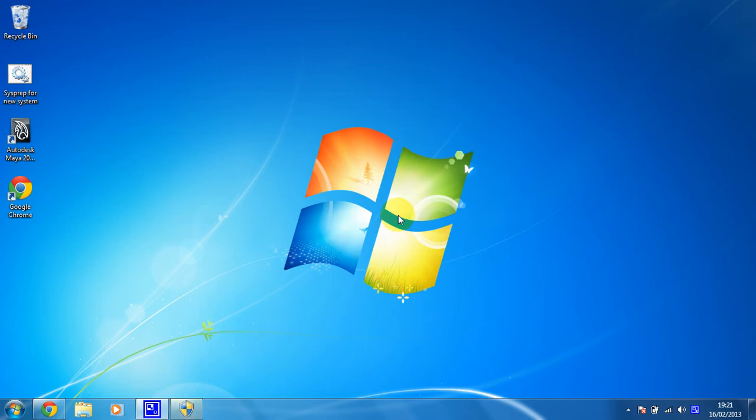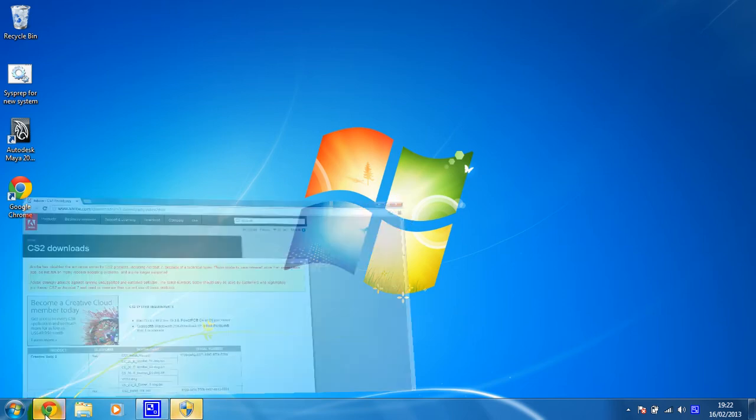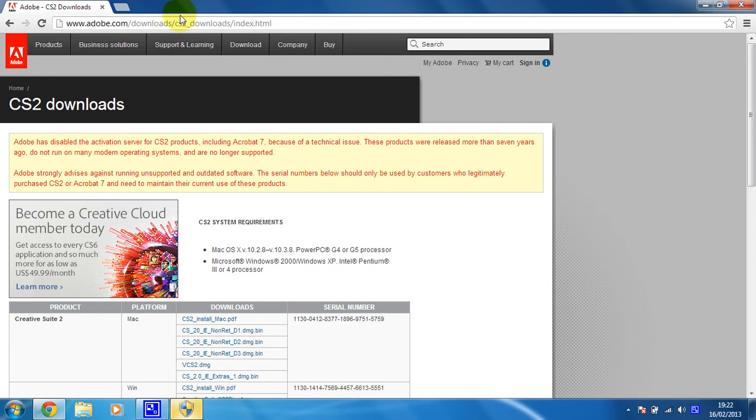So to get Adobe Creative Suite 2, including Photoshop and some other applications, you need to go to this web address: www.adobe.com/downloads/cs2_downloads/index.html. I will put that link in the description for the video, so just click on it there.